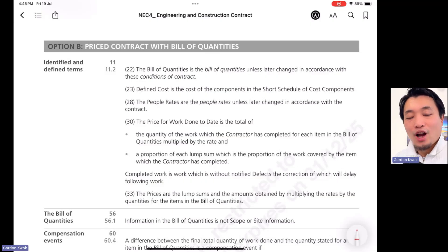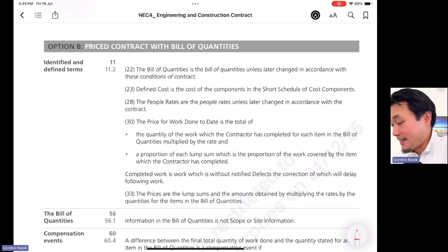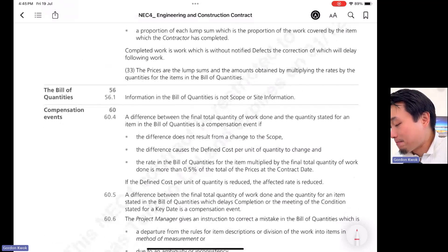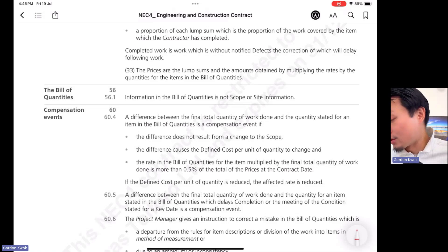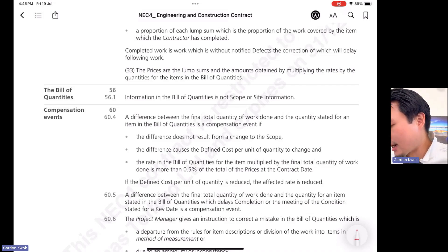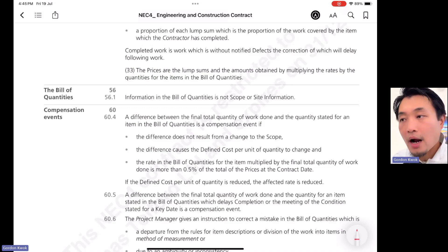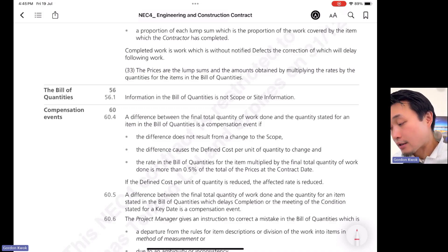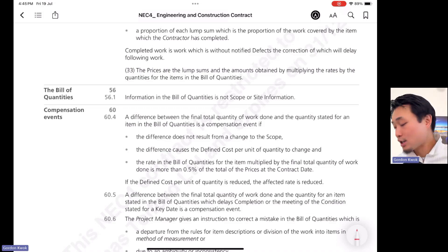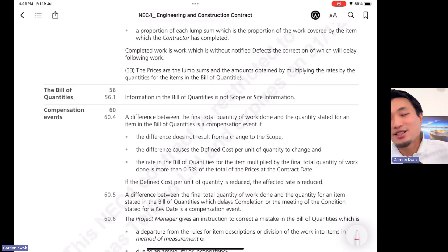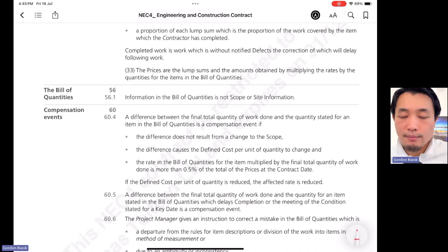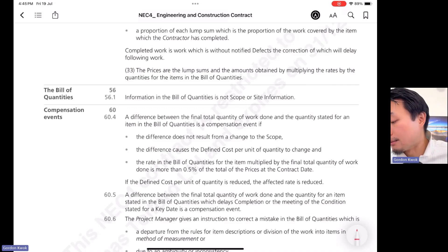On screen we have Option B — price contract with bill of quantities. Going to clause 60.4, it states: a difference between the final total quantity of work done and the quantities stated for an item in the bill of quantities is a compensation event if three criteria are met. The first criterion is that the difference does not result from a change to the scope. If there is a change to scope, use clause 60.1(1) instead — the project manager will make a decision there.